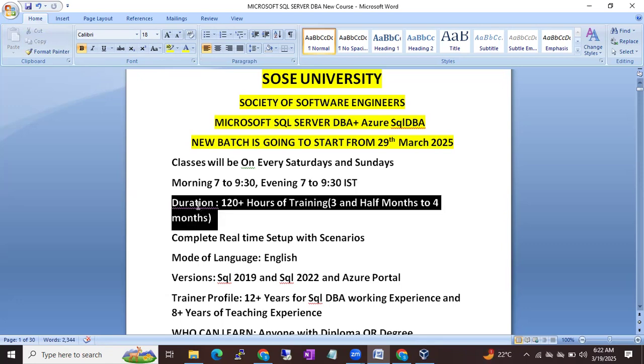Duration will be 120 plus hours of training, almost three and a half to four months to complete both SQL DBA with Azure SQL DBA.